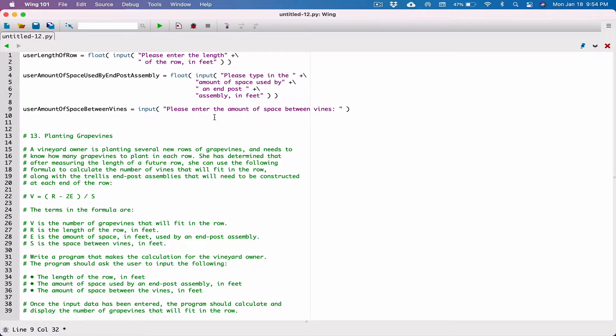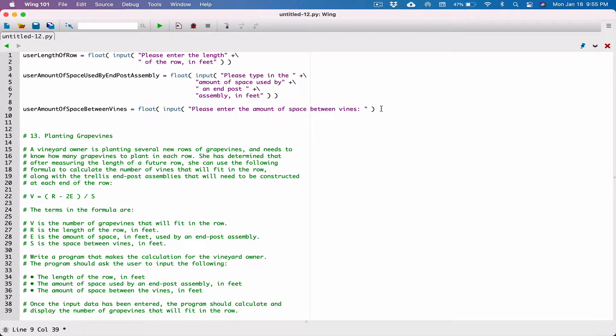The input function is going to return a string, so we need to make sure it's an actual float. I'm going to call the float function around everything that has been returned by the input function.